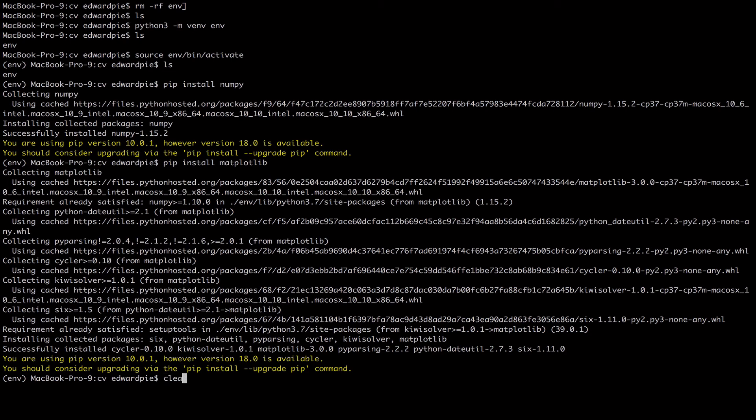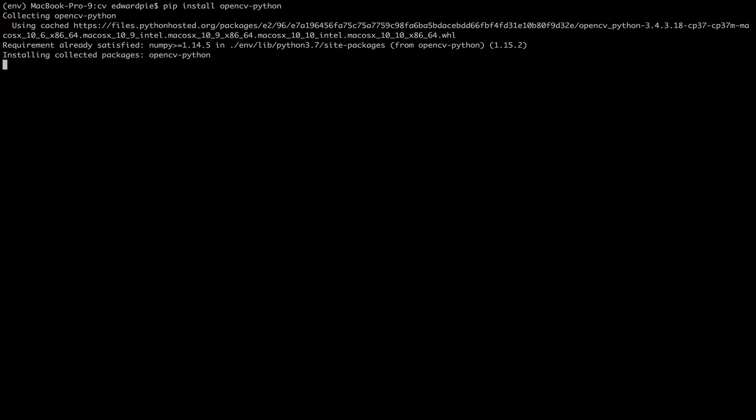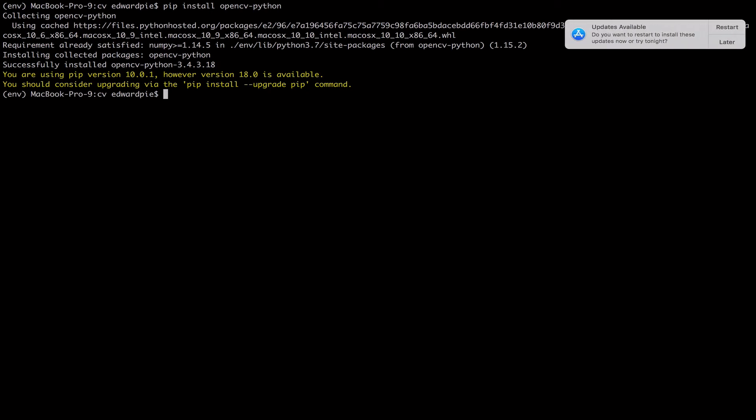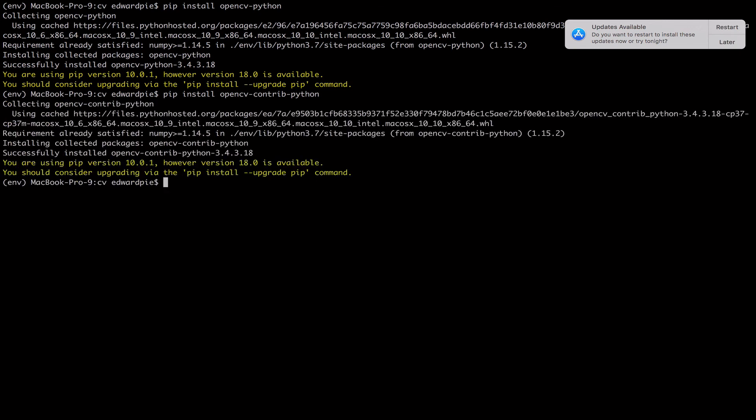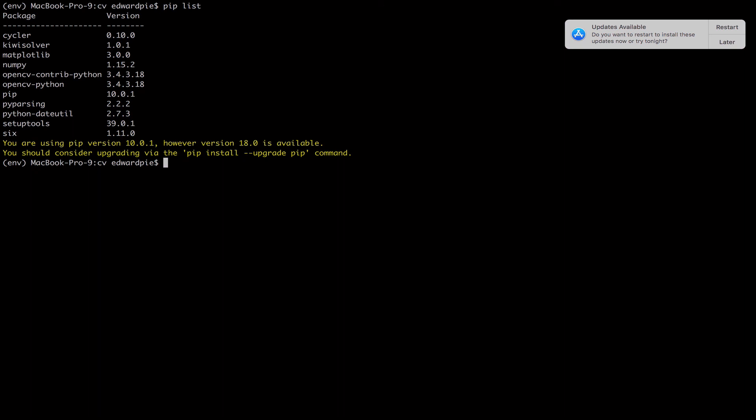So matplotlib is also done installing and I'm going to do pip install opencv-python. This is actually the core library we need to be able to do computer vision with Python. And I'm also going to do opencv-contrib-python, and this is also an add-on to the OpenCV library. So let me see what I have installed so far, pip list. So I have numpy, matplotlib, OpenCV and I think we are ready to go with these dependencies already set up.